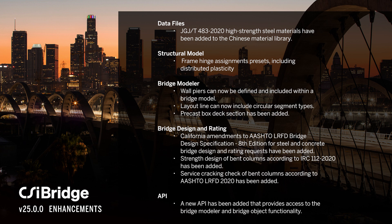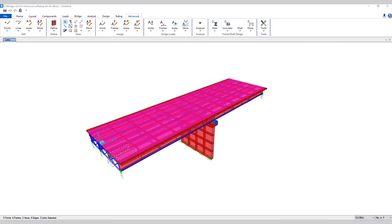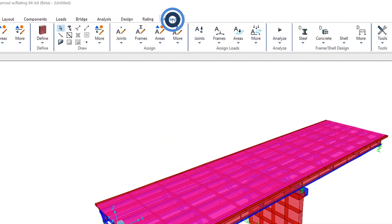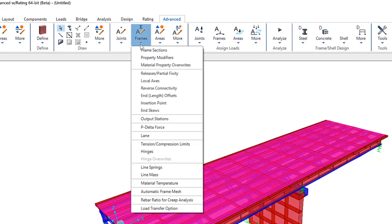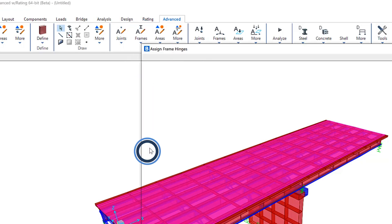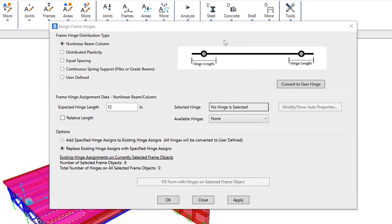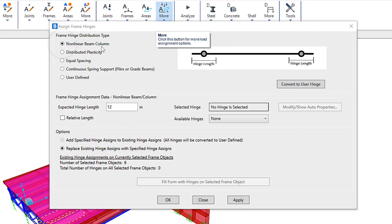Okay, let's get started. First, let's take a look at the new frame hinge assignments. We can access that underneath the Advanced tab, go to Frames, Hinges. Here are the new options that have become available. Let's take a look at non-linear beam column.